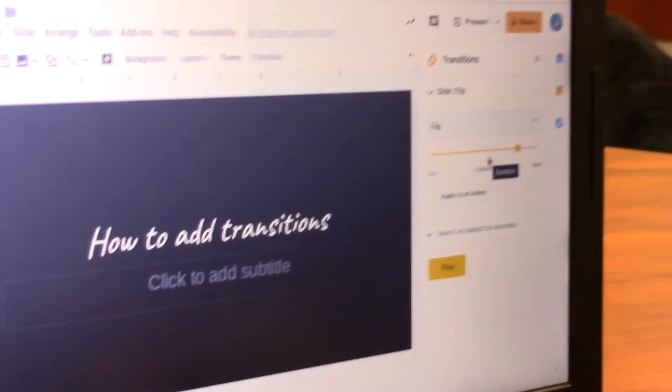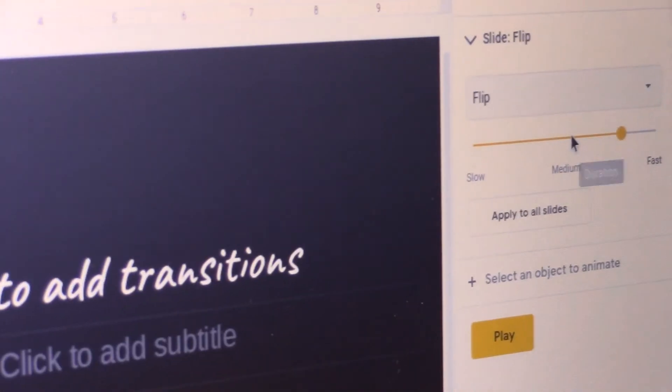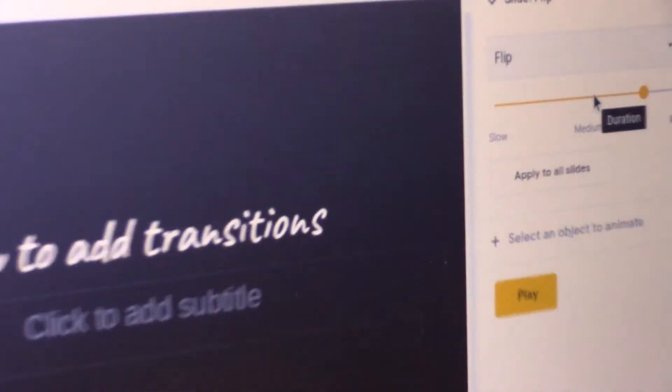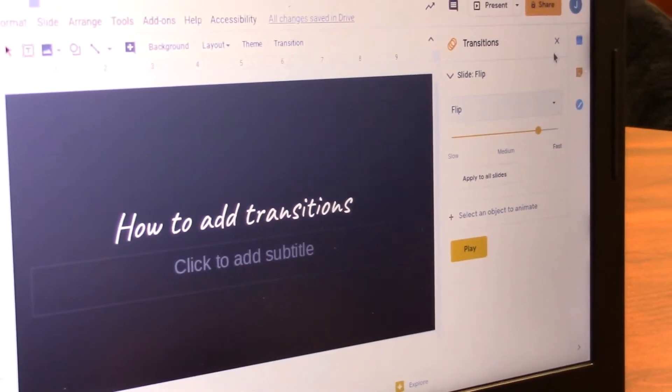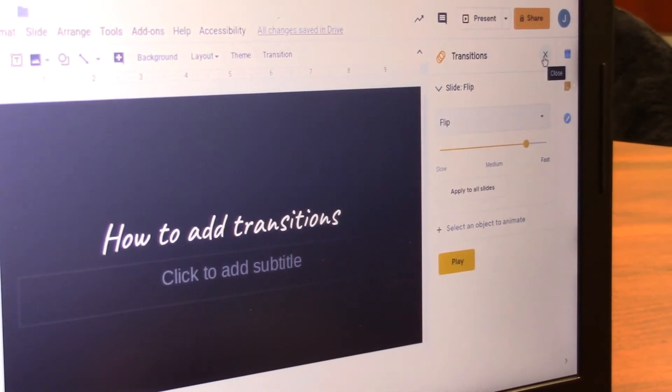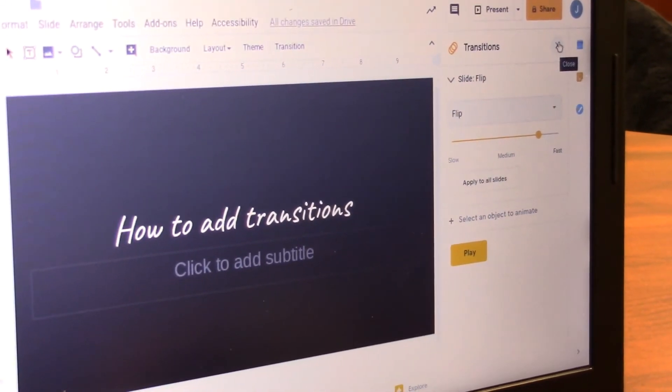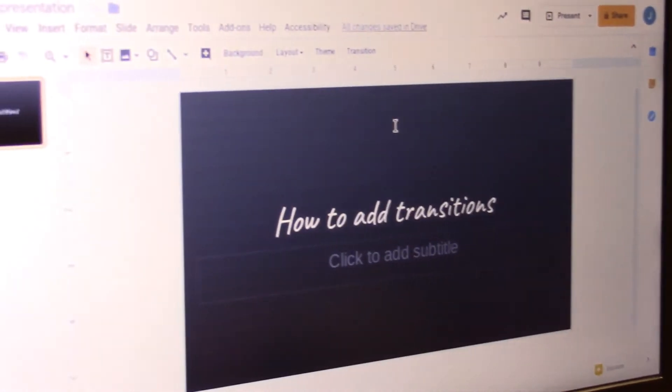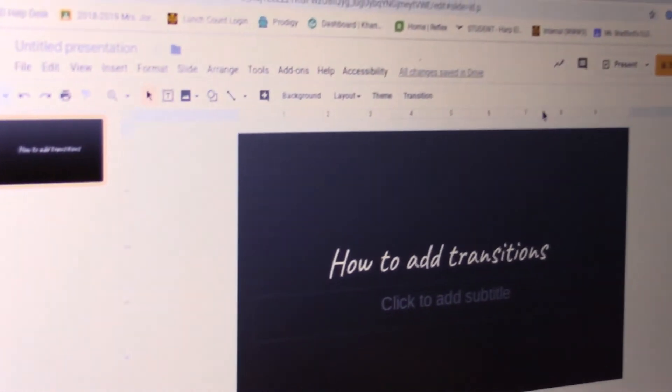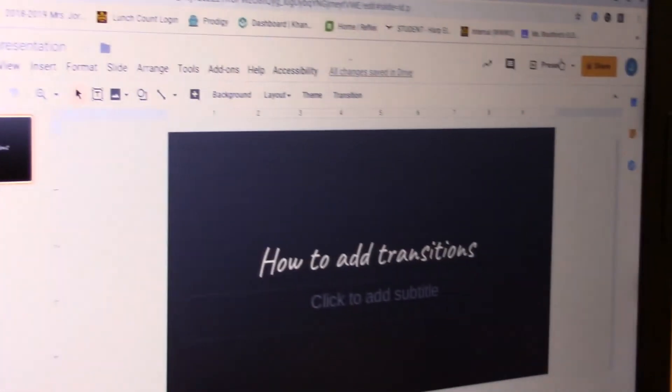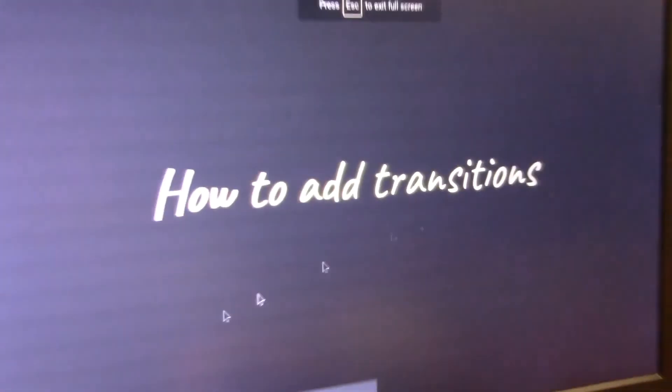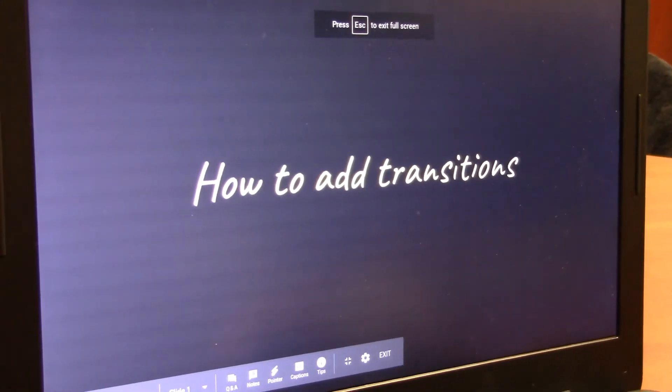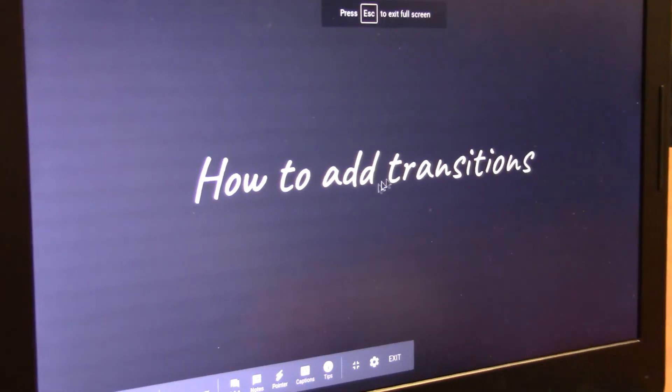the transition goes. Once you're ready, just click the X and then let's present and you'll be ready to go.